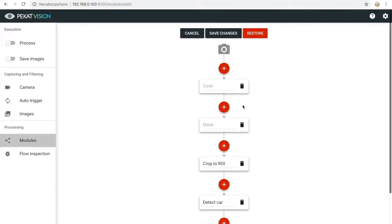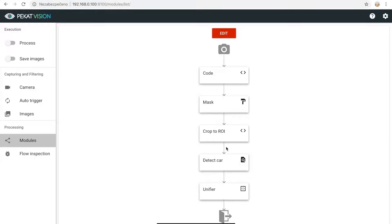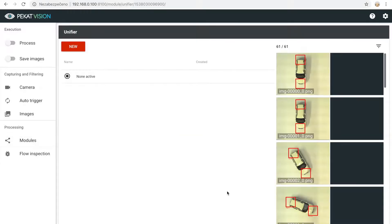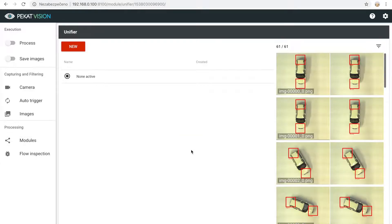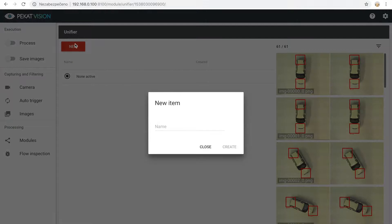Now we will use the unifier module itself. Create a new training for each object.